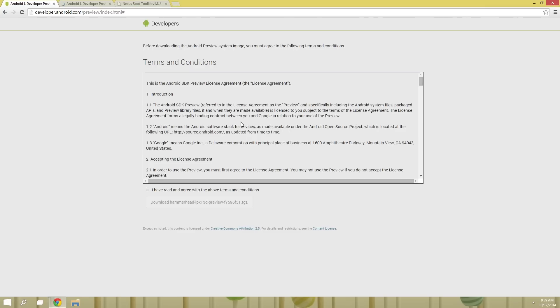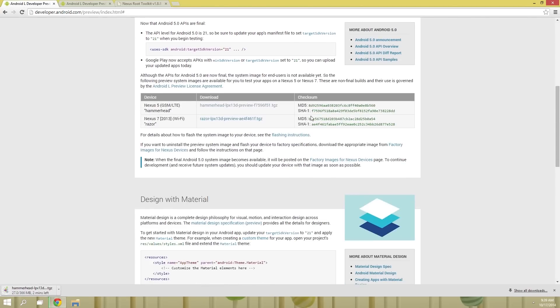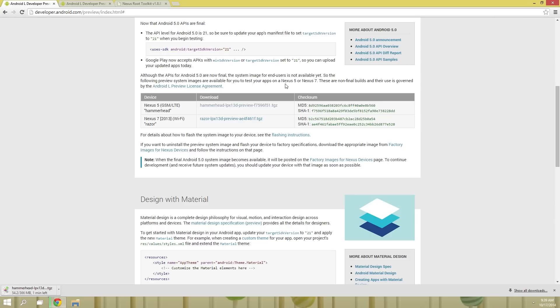And the website seems to be acting up for me right now. So if you encounter any issues with the download link, try middle clicking it or opening it in a new tab. From here, tick this box to agree to the terms and conditions, then click the download button. Next, copy the MD5 number just to the right of the download link. This will verify that your download is not corrupted, so keep that in your clipboard for later.